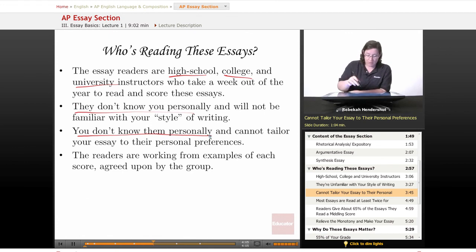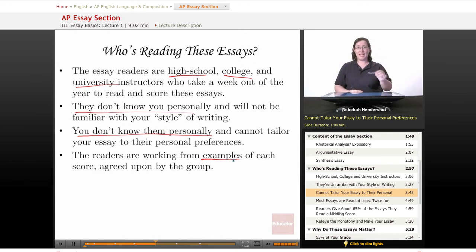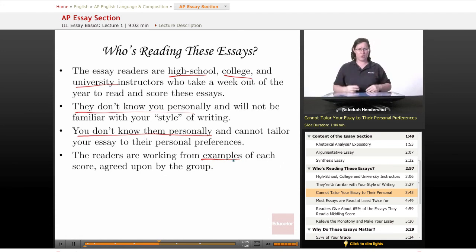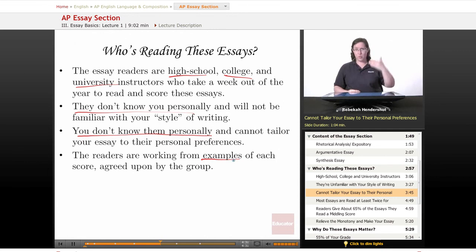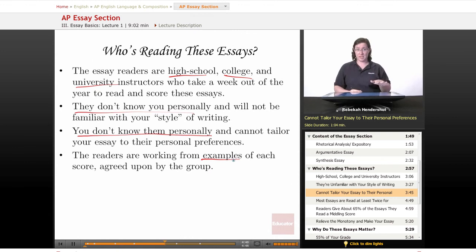The readers are working from examples of each score agreed upon by the group when they're trained. Every year, the table leader will pick out a certain essay and say: this is a typical nine, which is the highest score you can get — if you want to give an essay a nine, it needs to be as good as this. This is a five, which is the average score. This is a one — a terrible essay. They train all of these readers to grade the same way the table leaders do. Remember, you're being measured against other students answering the same questions under the same circumstances.